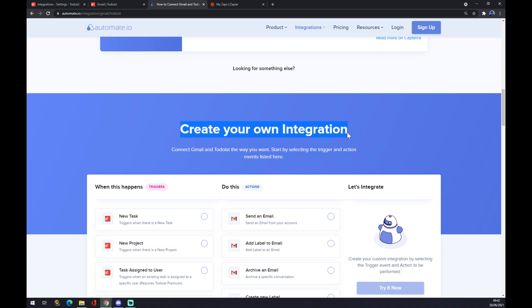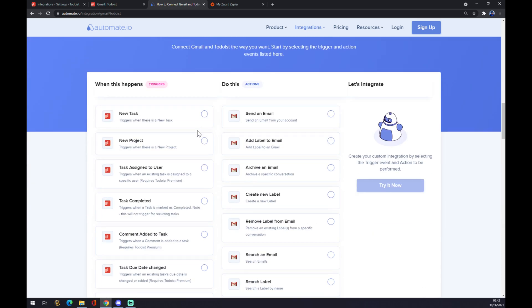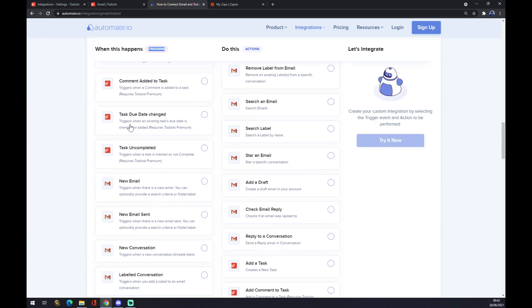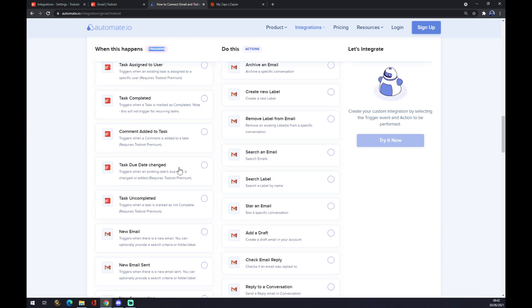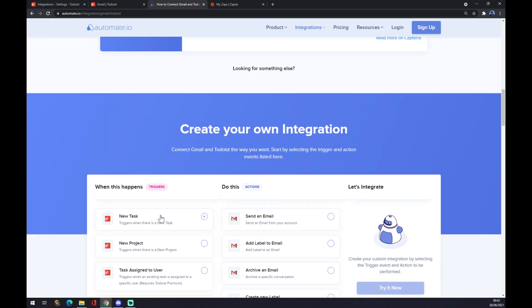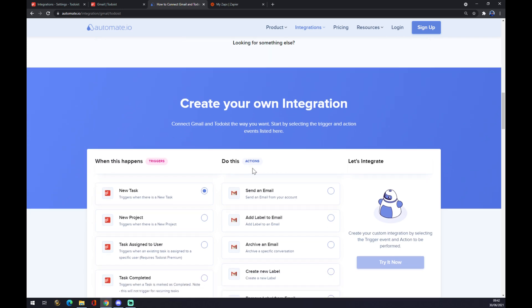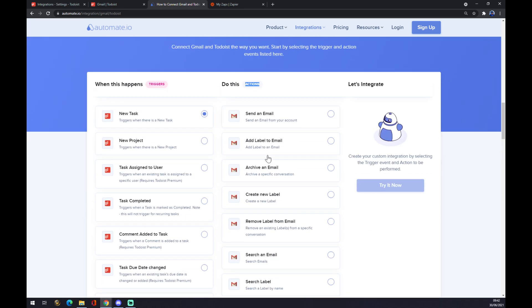You can create your own integration. Just remember on the left side underneath the triggers you should start with Todoist, not with Gmail. So let's go with the first one. And on the right side underneath the actions you should go with Gmail.